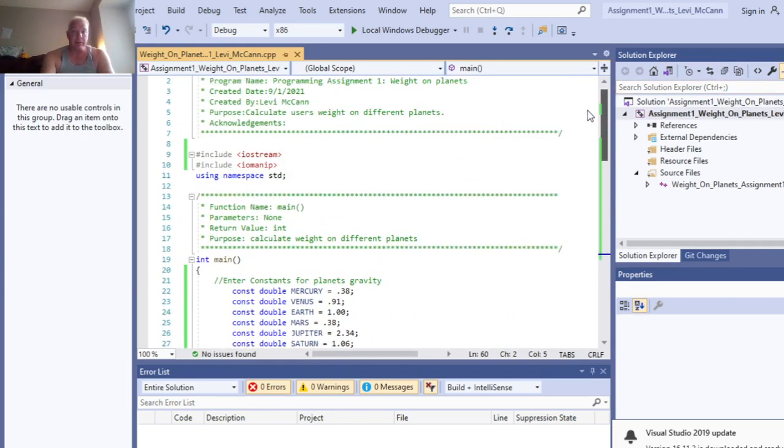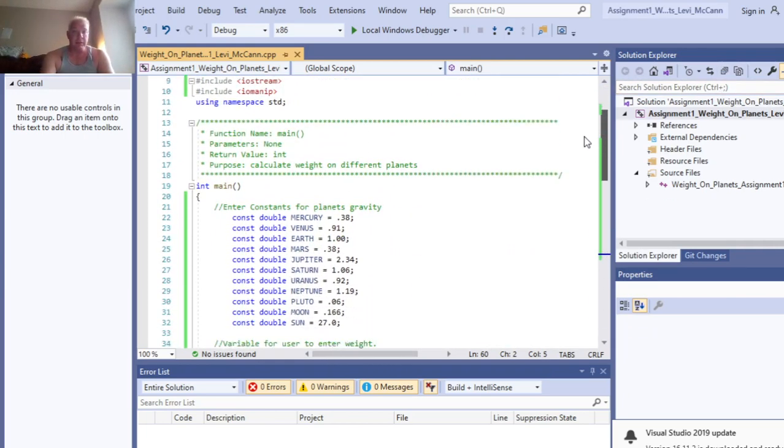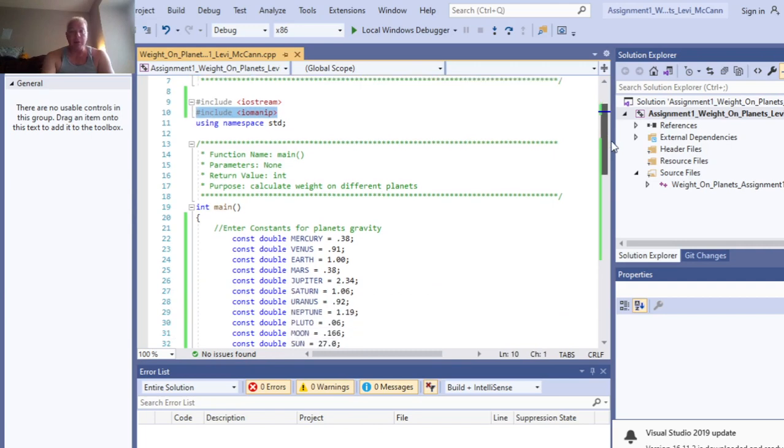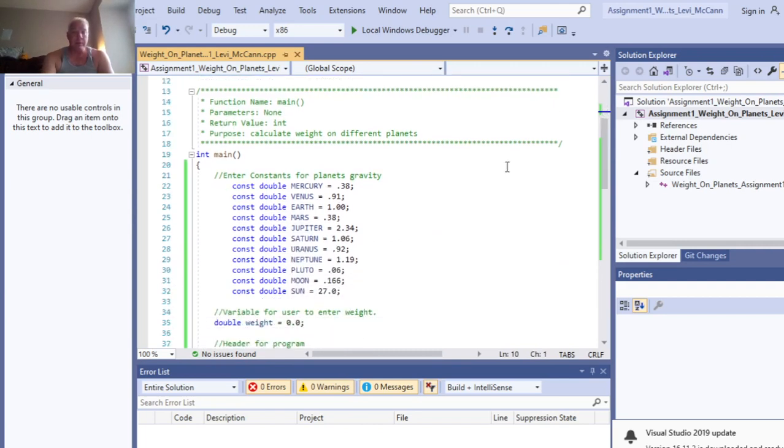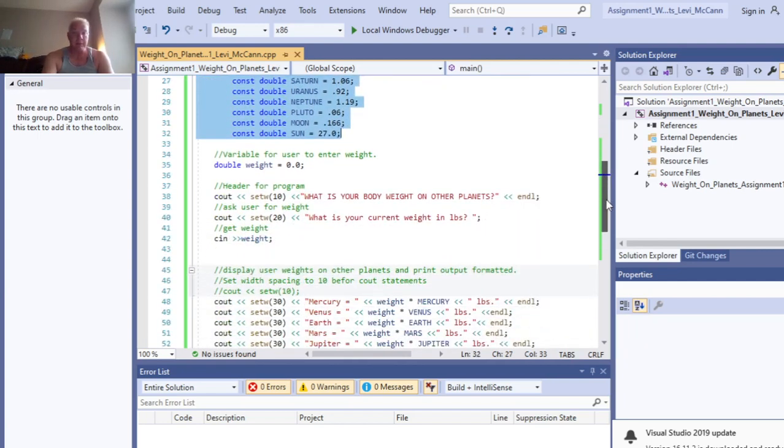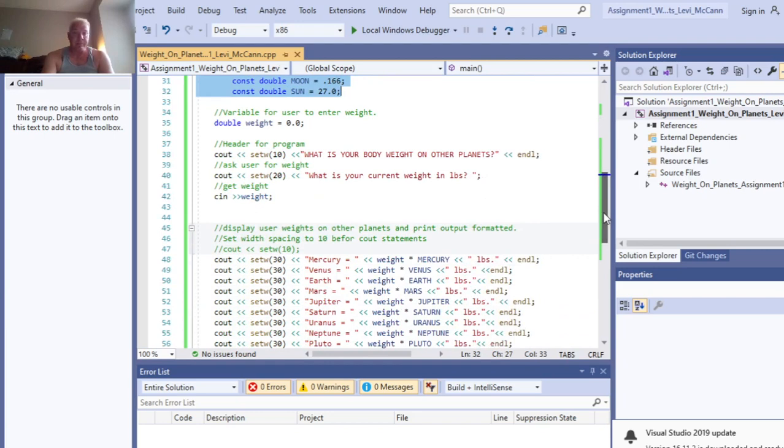Make sure to include this line to do your set precision, the input output manipulation. Make sure you put your constants here as double, and that all comes from the website from the assignments.